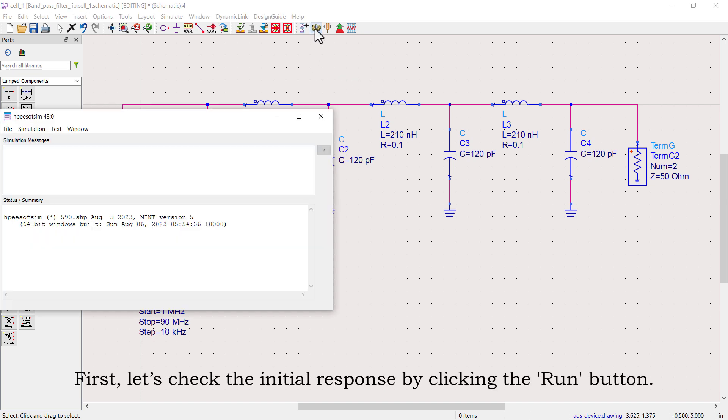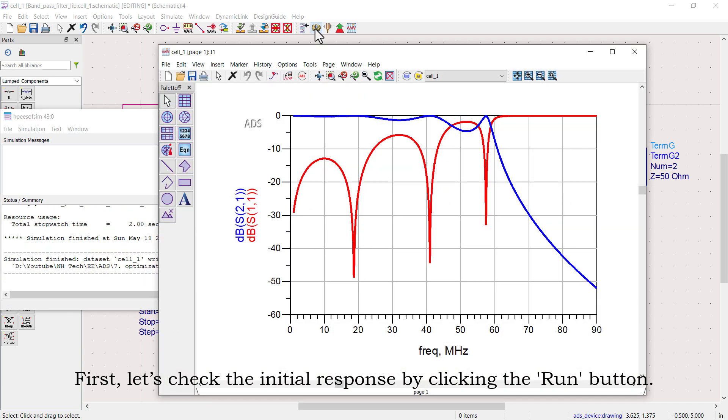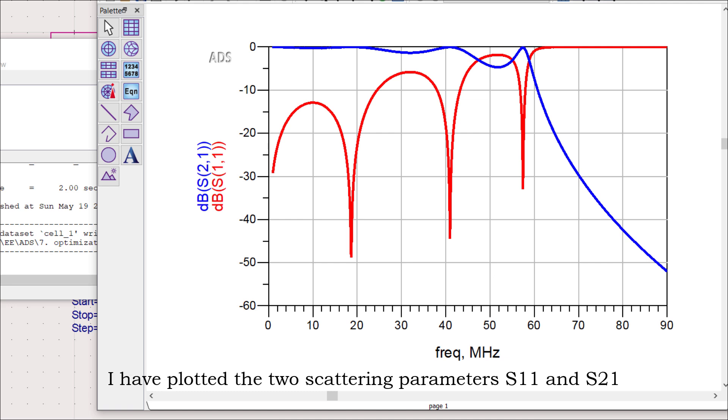First, let's check the initial response by clicking the run button. This is the output response. I have plotted the two scattering parameters, S11 and S21.